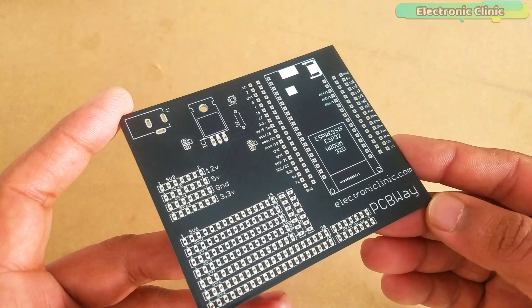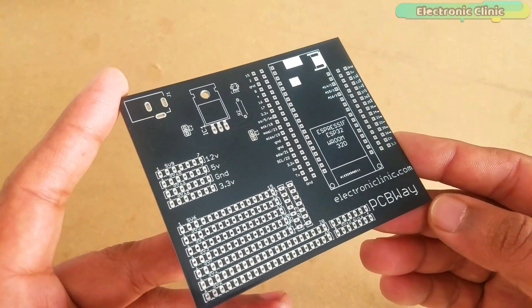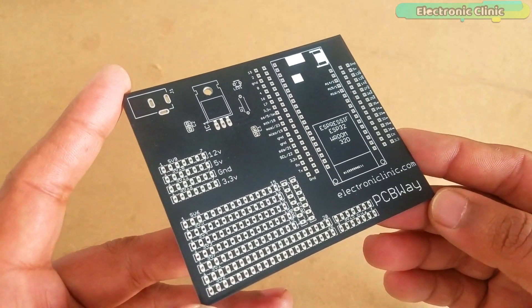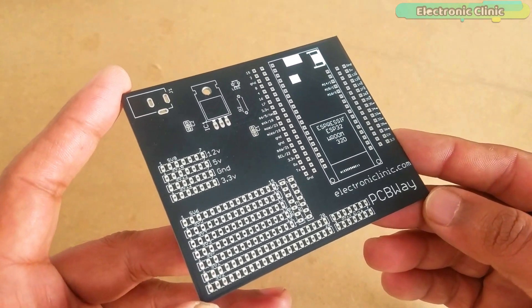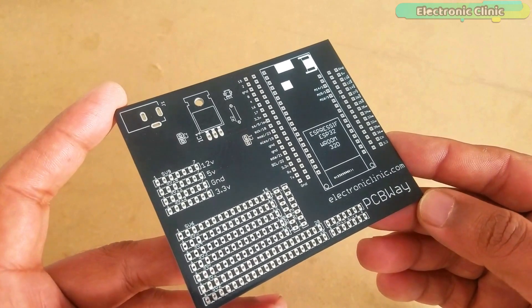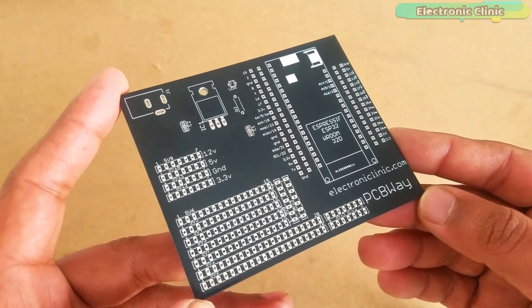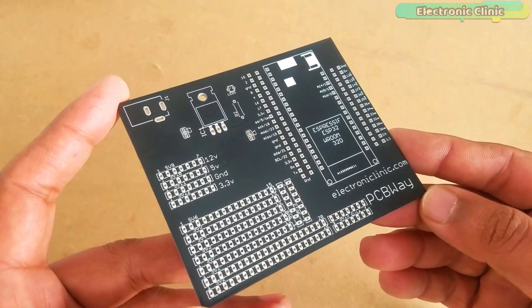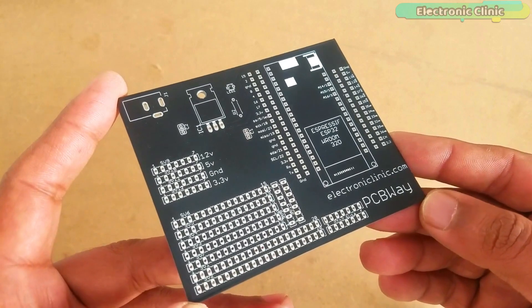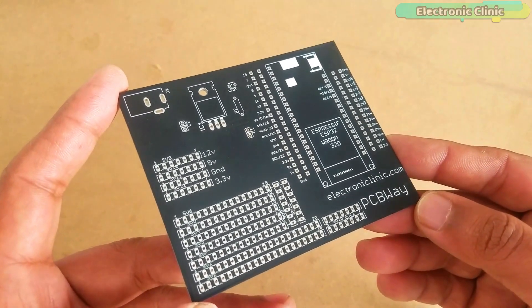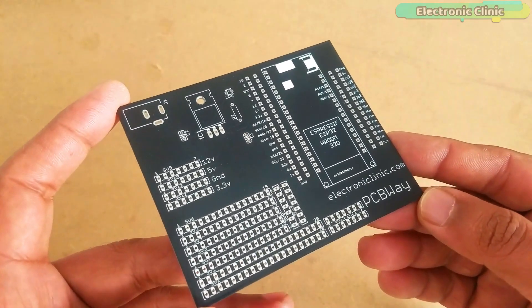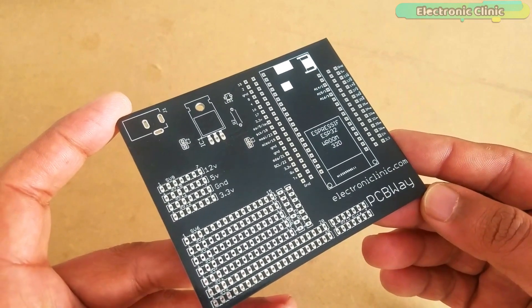The PCB quality is really great. The silk screen is quite clear and the black solder mask looks amazing. I'm 100% satisfied with their work. The Gerber files of the PCB board can be downloaded from the PCBWay official website. You can find a link in the description.